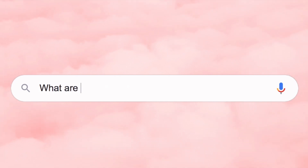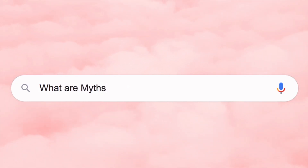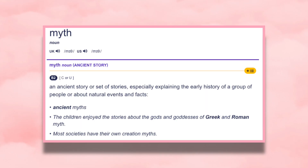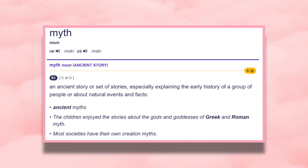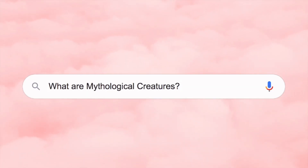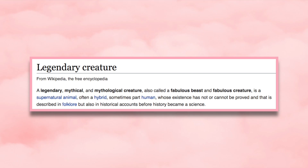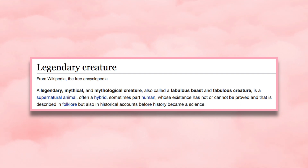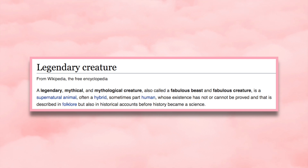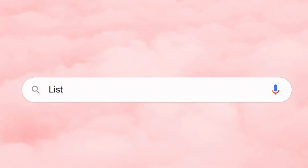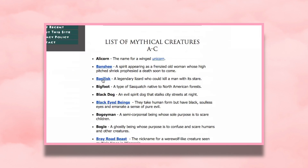What is the definition of a myth? A myth is an ancient story or set of stories explaining the history of a group of people or natural events and facts. What are mythological creatures? A mythological creature, or legendary creature, is a supernatural animal, often a hybrid, sometimes part human, whose existence has not or cannot be proved and that is described in folklore.